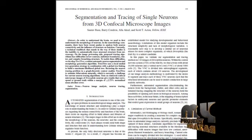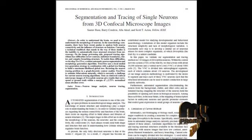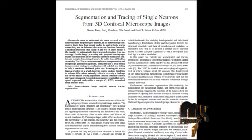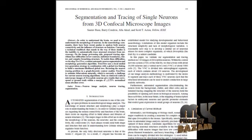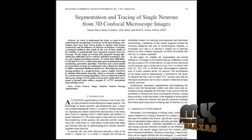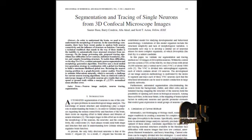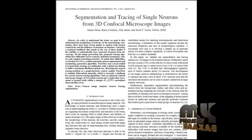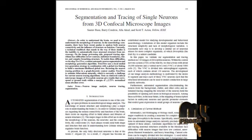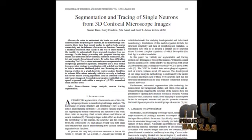The binary image is segmented by the Heisman-based method. This method determines whether each pixel belongs to the neuron structure. If it belongs to the neuron, the pixel is marked as 1; otherwise it is marked as 0.